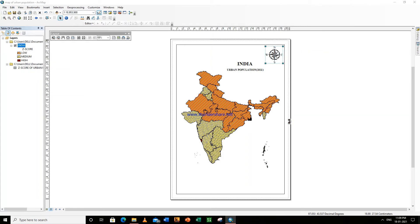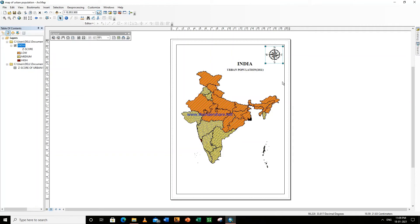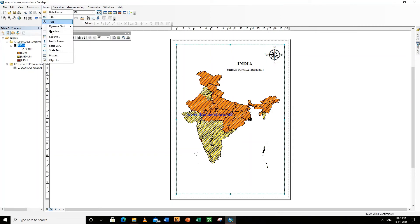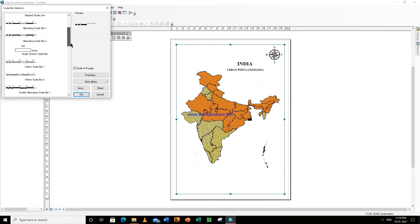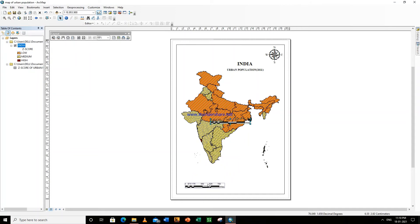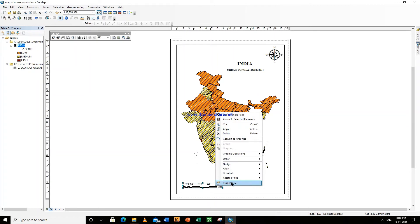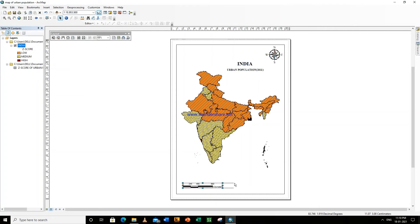You can also right click and change its properties, like the color and other things. Now we will insert a scale bar. These are different types of scale bars — select this one. Right click upon it, go to Properties. Set division units to kilometers, number of divisions to two, and you can increase its size a bit.